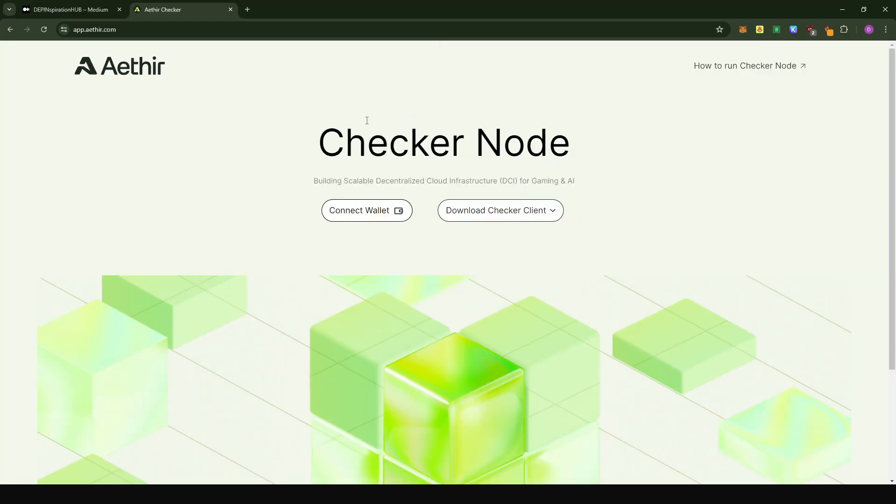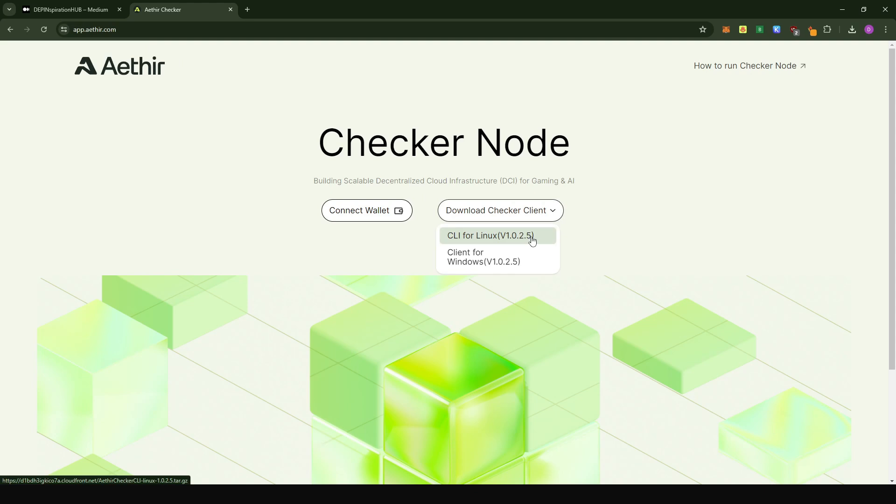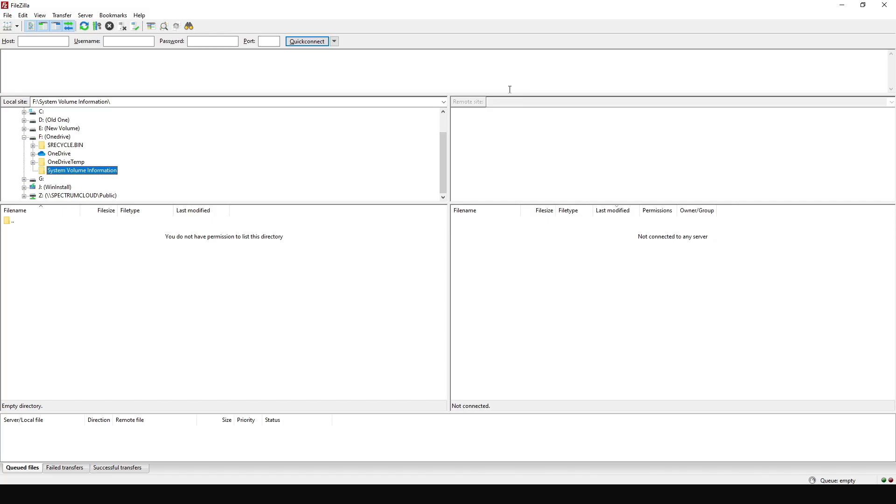So what you're going to have to do is come to app.ata.com and then click on CLI for Linux. This would basically download the software on your PC. Now, after we have downloaded the software, we're going to connect to our VPS server.